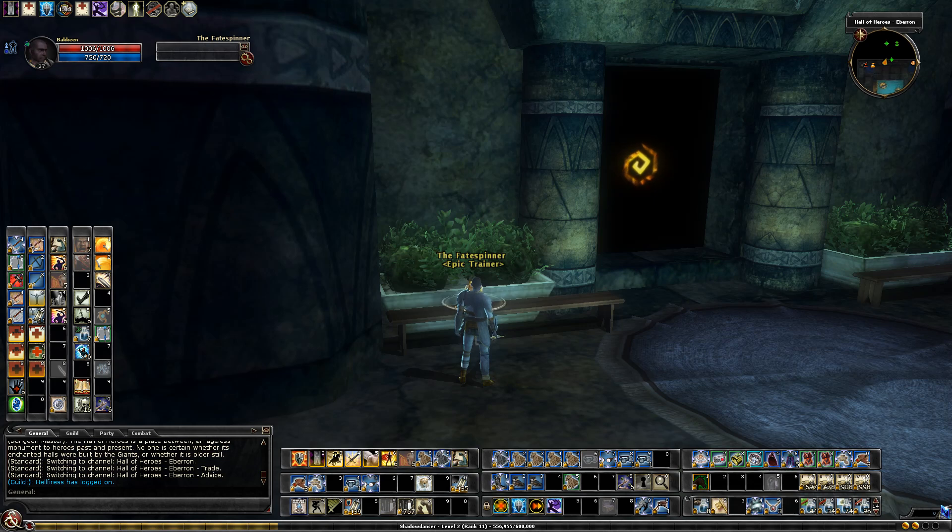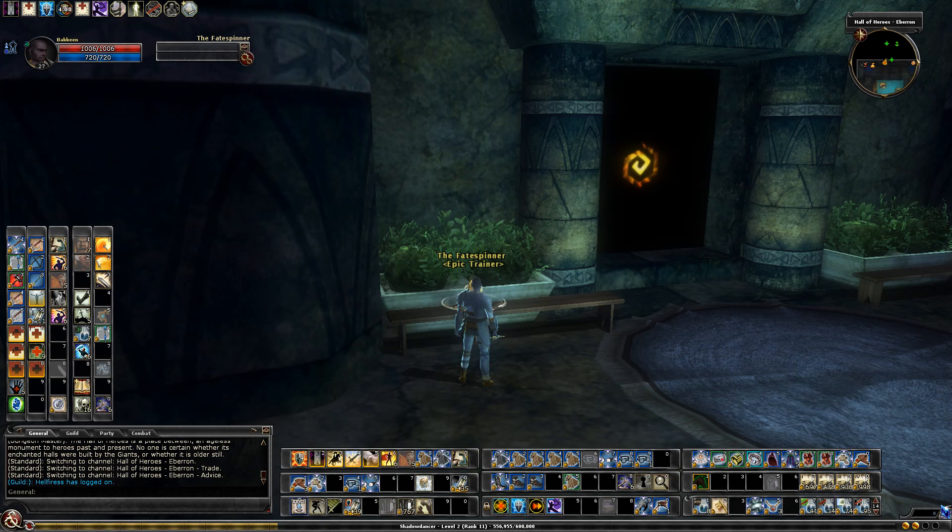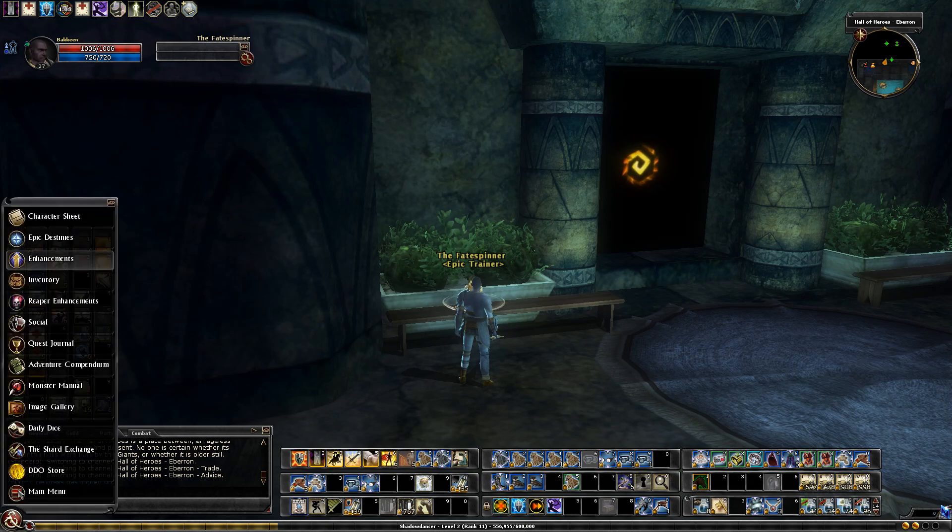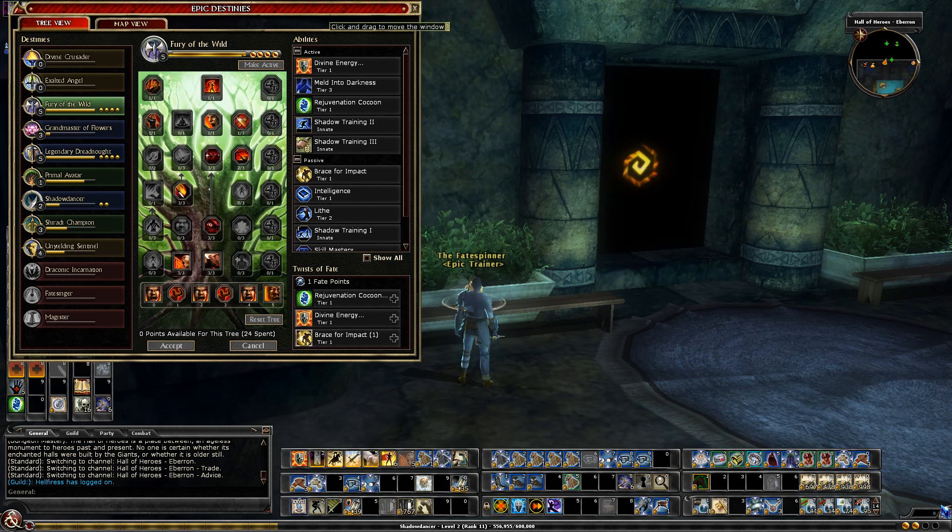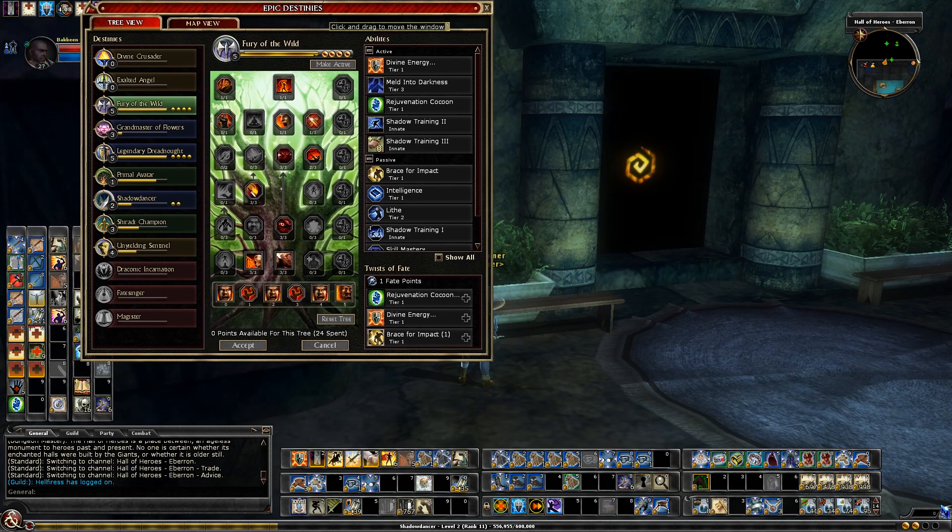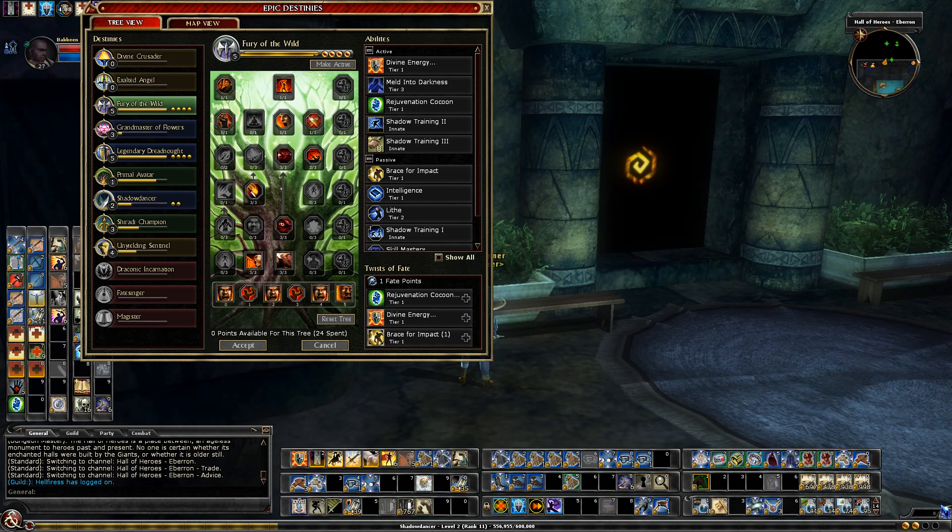I've completed all the level 23 quests and some of the 24 and 25s as well, and more importantly I've capped out my Fury of the Wild Destiny. I want to spend a little time for people who are new to destinies, kind of going over what I selected from this destiny.